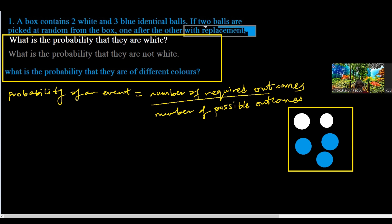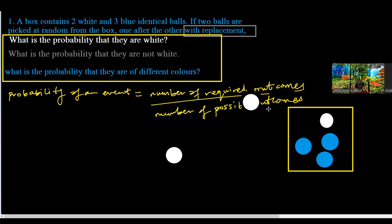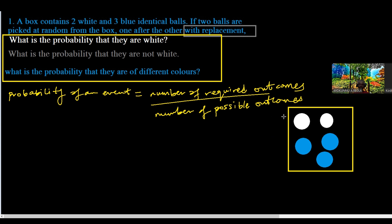With replacement simply means that when I pick one ball — like this white one — if I pick it out, I'm going to replace it with another white ball before attempting to pick another one. So initially I have five balls in total.